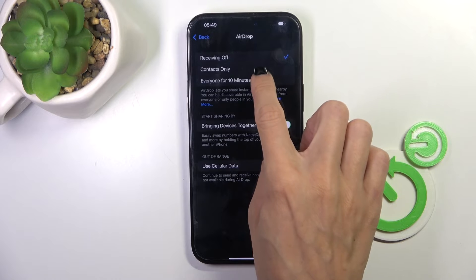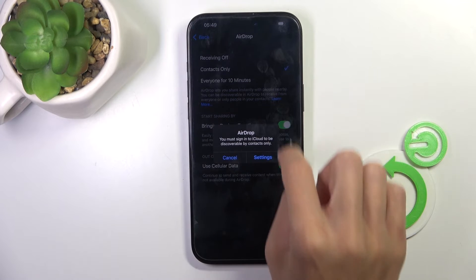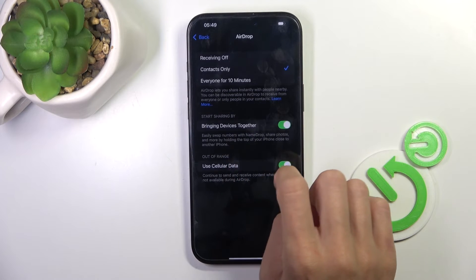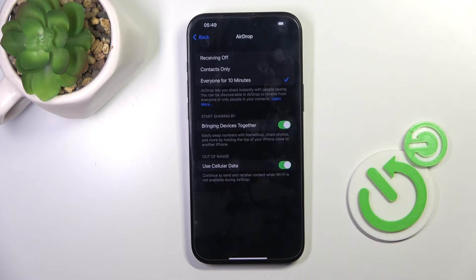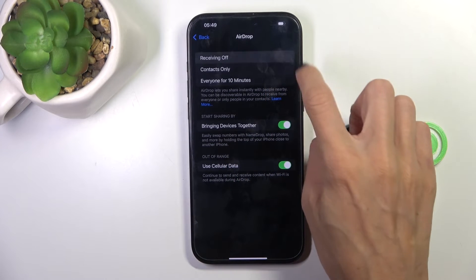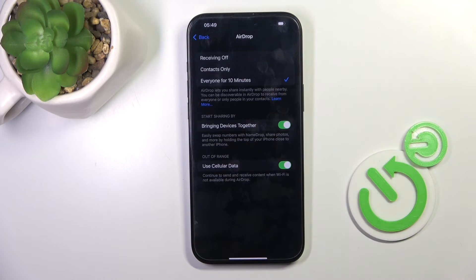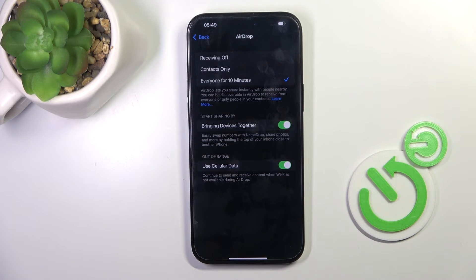Just pick the option that you want to use, and then you can either switch it off, or once you mark Everyone for 10 Minutes, AirDrop would be automatically deactivated after 10 minutes.